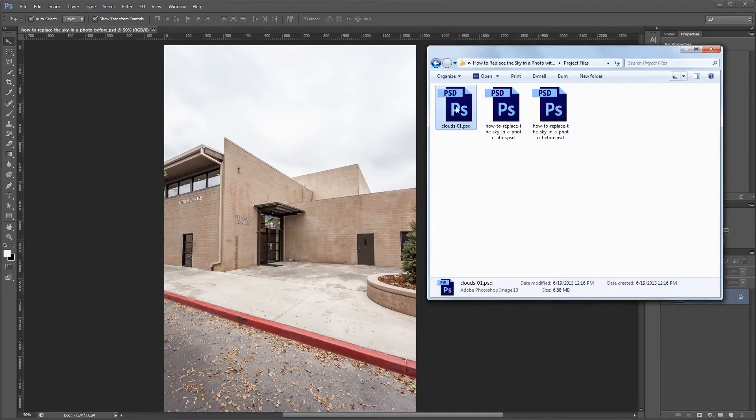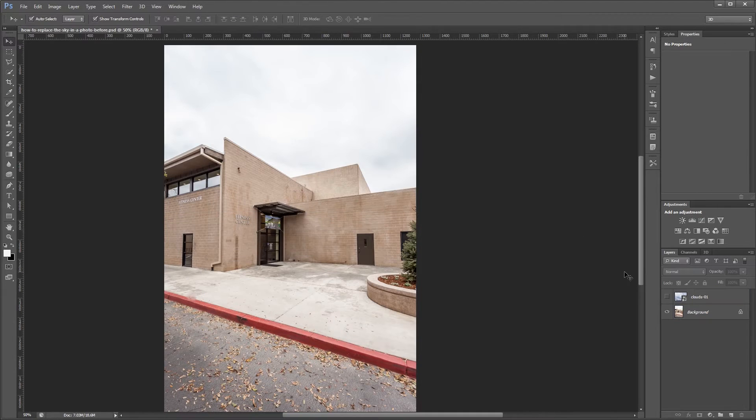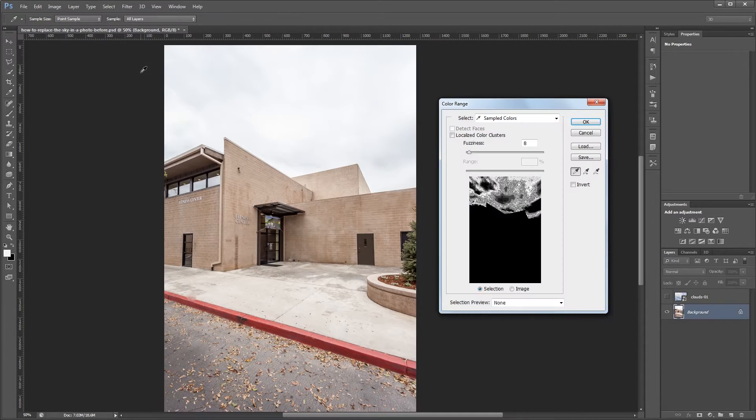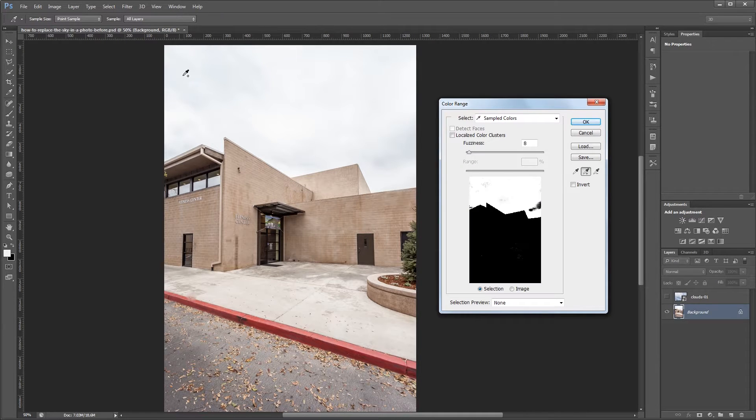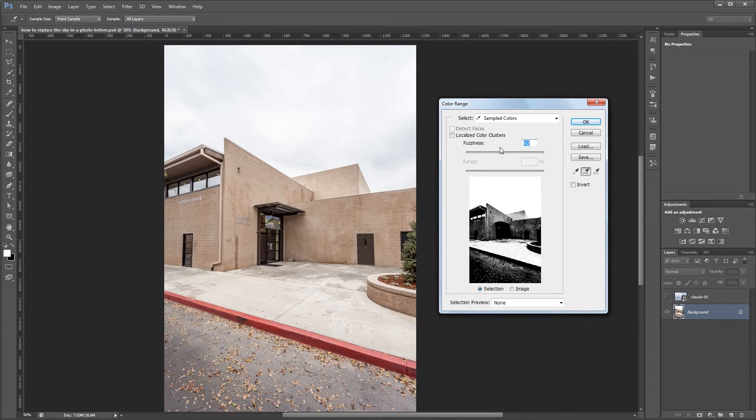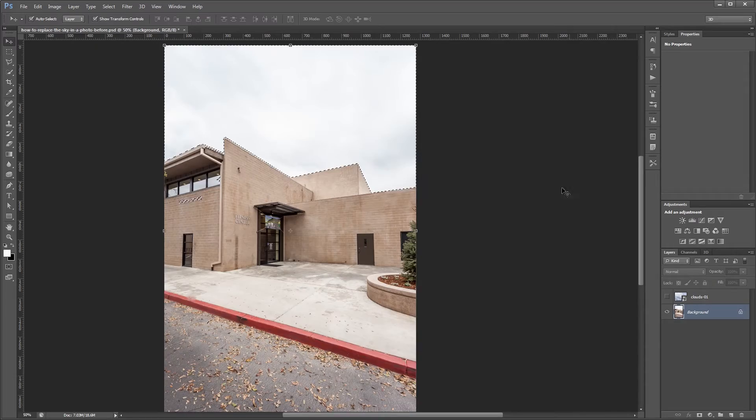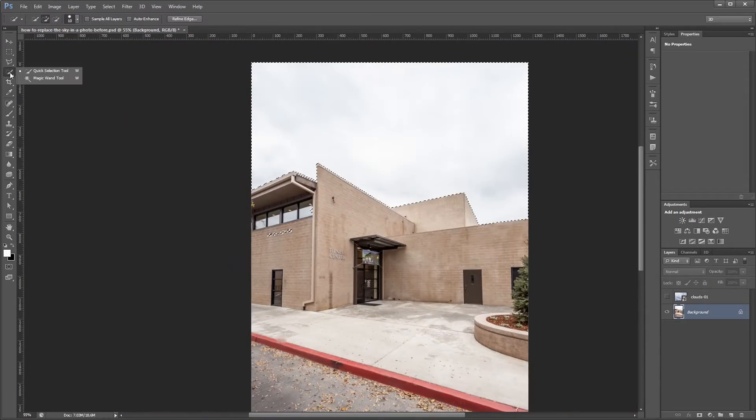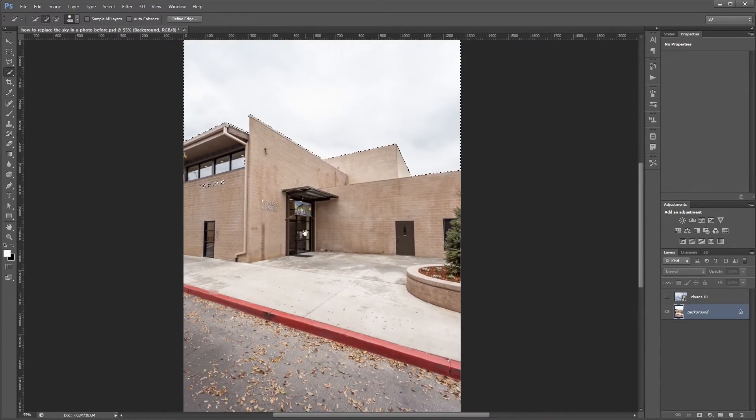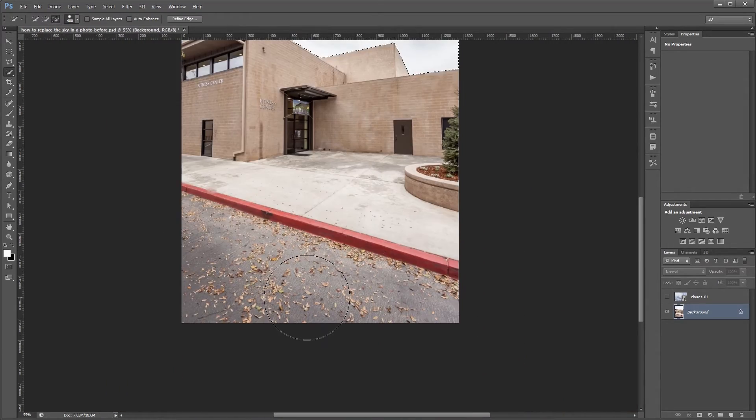Hey guys, in this tutorial I'm going to show you how to replace a boring sky in Photoshop using the color range selection tool, the quick selection tool, some selection refinements, and layer masks.